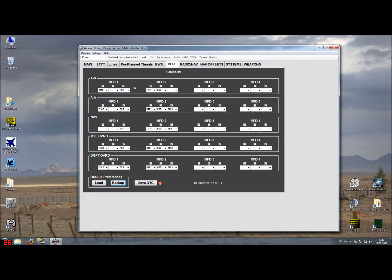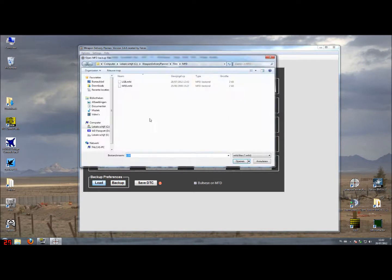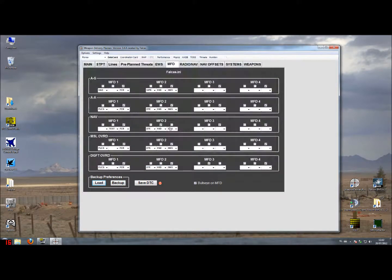So if you want to quickly switch to air-to-air mode or an air-to-ground mode or maybe a SEAD mode where you are firing HARMs and you are going to have a totally different setup, you quickly load up your pre-stored settings and you see that everything is set.